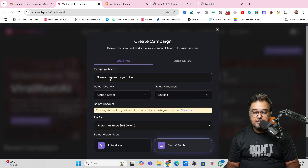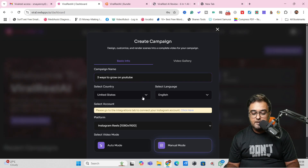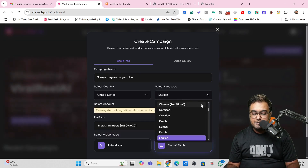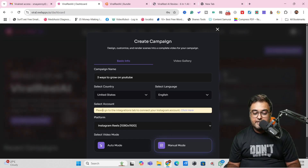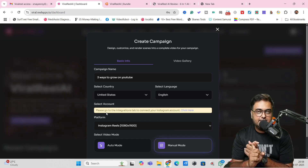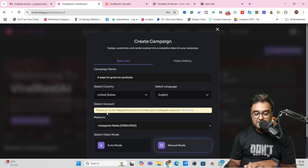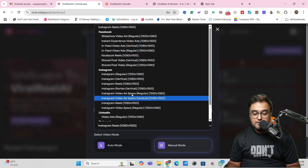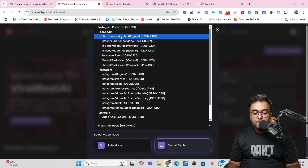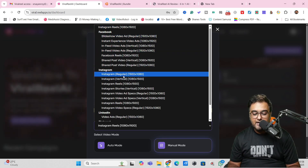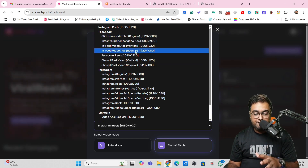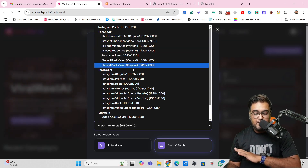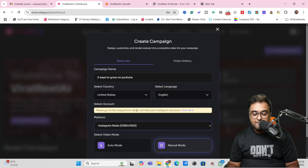In the campaign creation screen, give it a name — I've given 'three ways to grow on YouTube.' Then select your country, select your language. There are plenty of languages supported, so it supports almost all languages in the world. Then you can select your Instagram account, which you need to integrate from settings. You can also choose the platform — Instagram Reels, or other formats including horizontal and landscape videos. I'm choosing Instagram Reel.